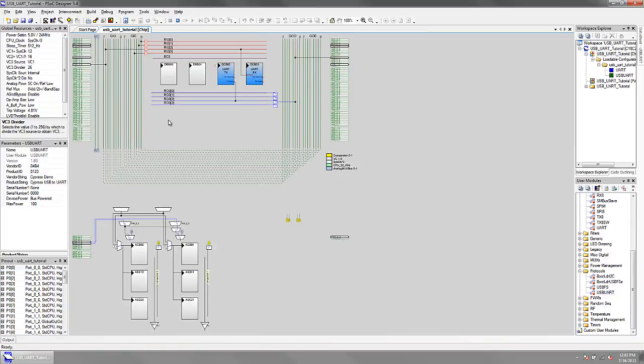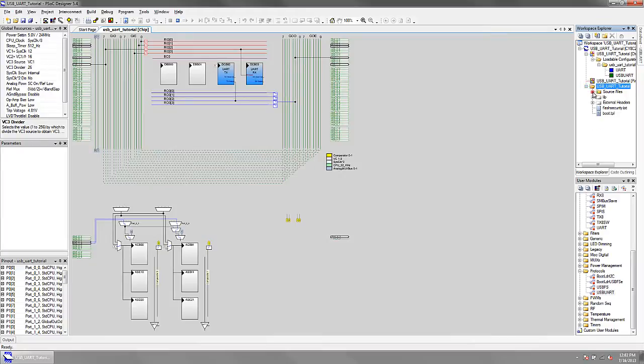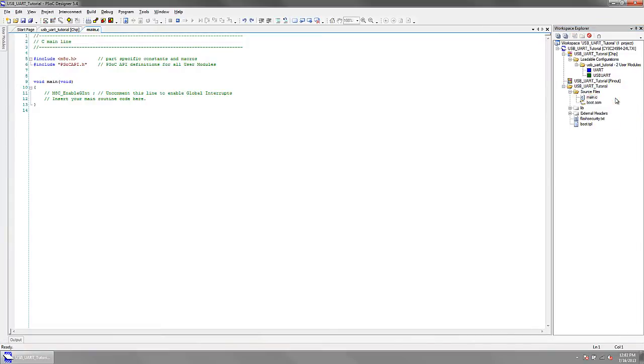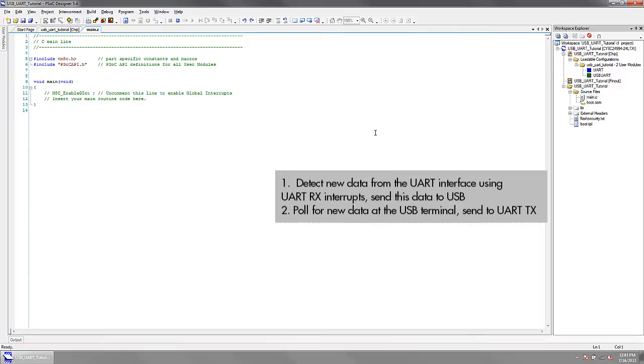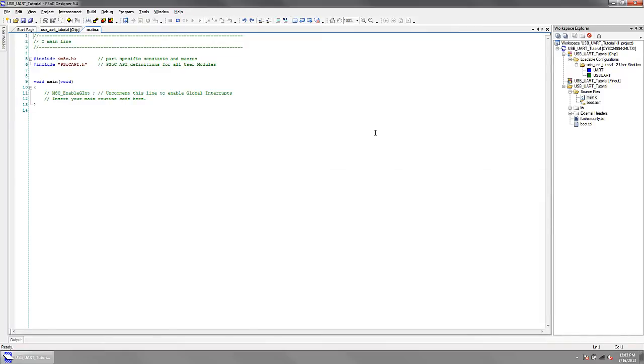Let's add the code to complete the link between USB and UART. We implement this with two functions. First, we detect new data from the UART interface using UART receiver interrupts and send this data using the USB hardware. Second, we poll for new data at the USB terminal and send this out to the UART transmitter.